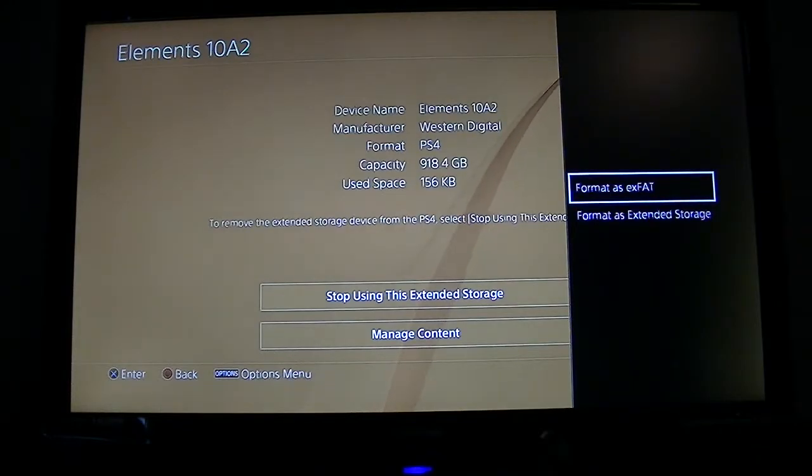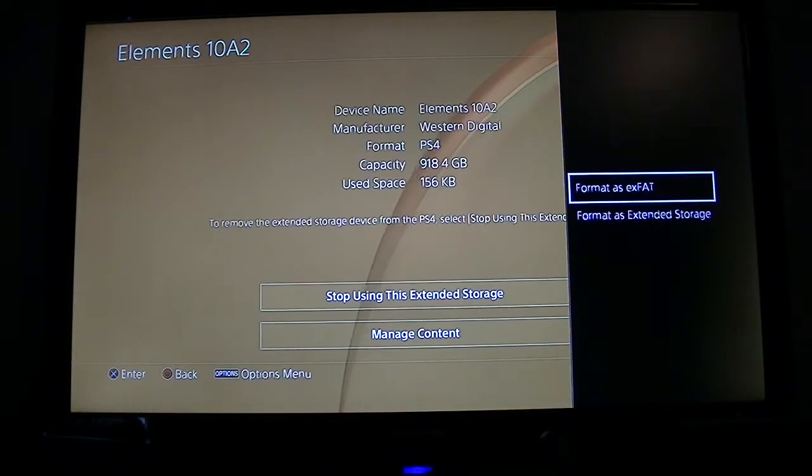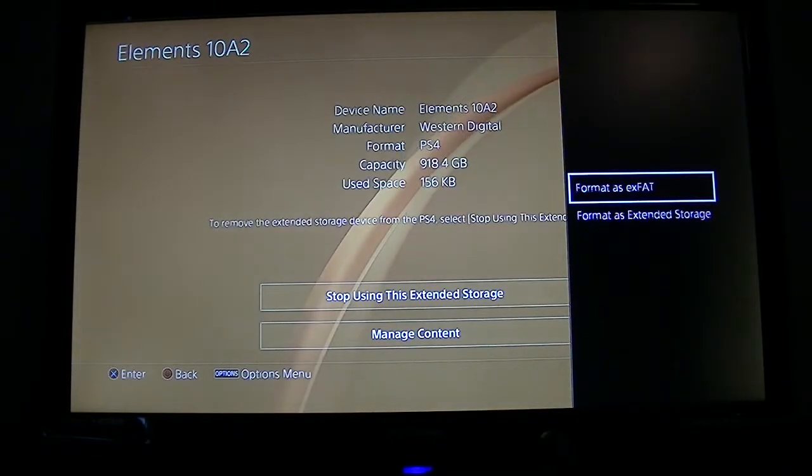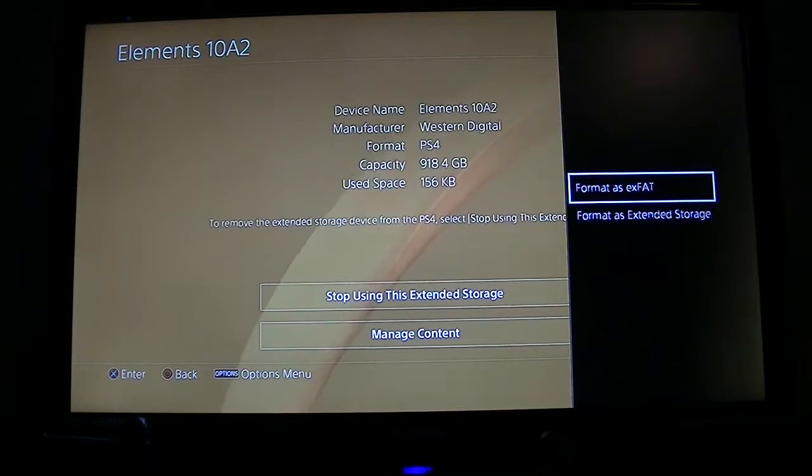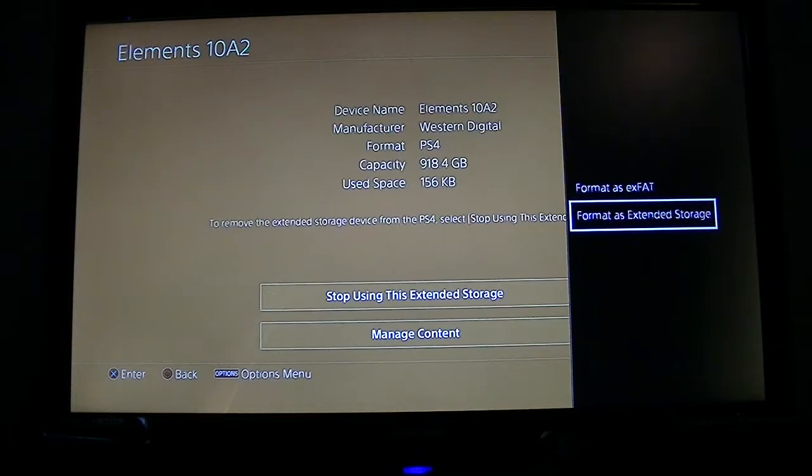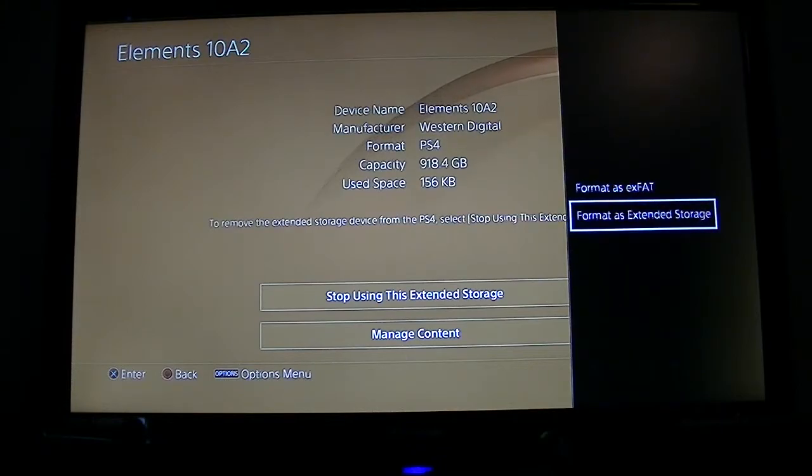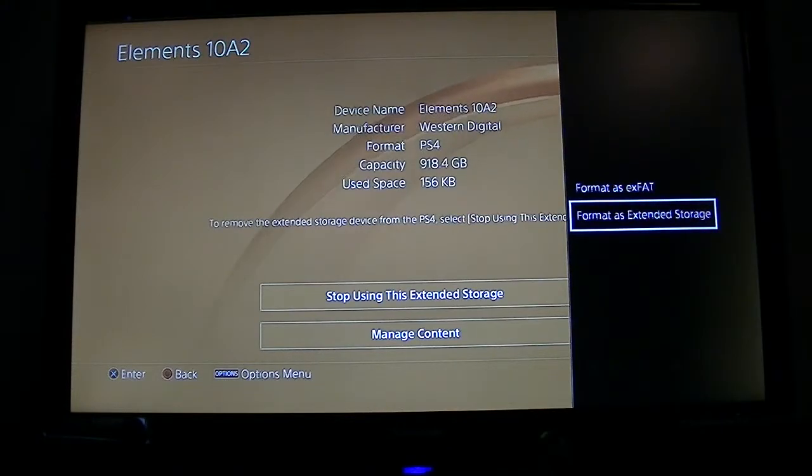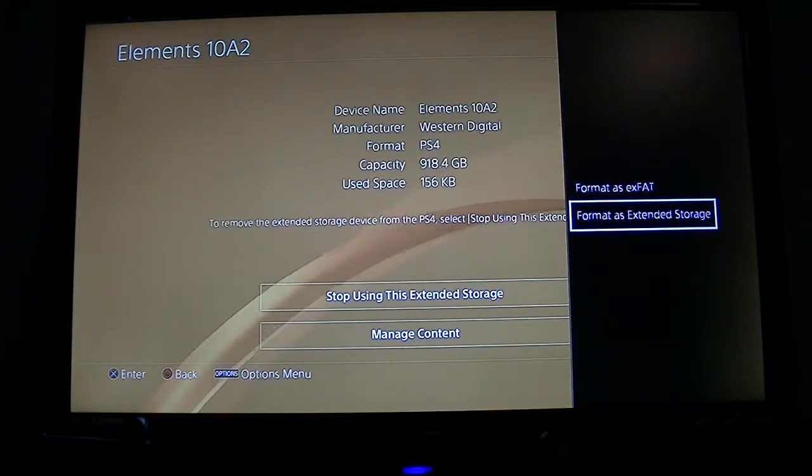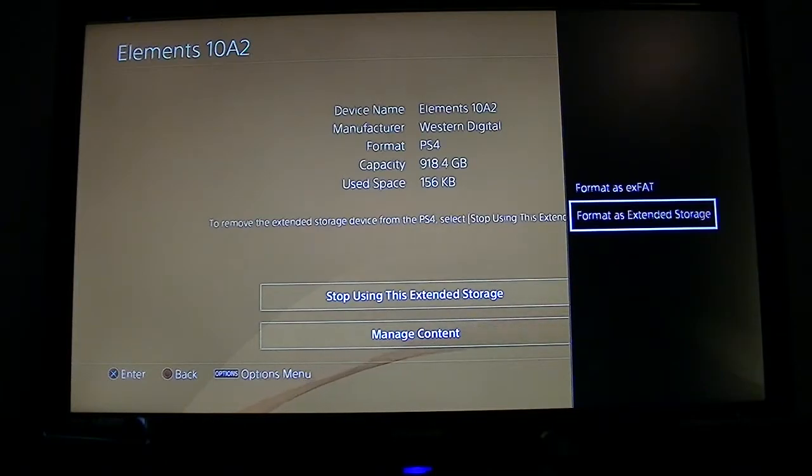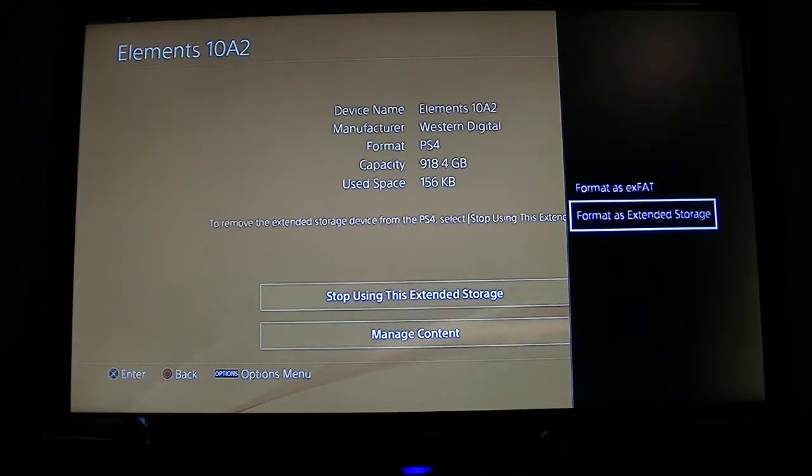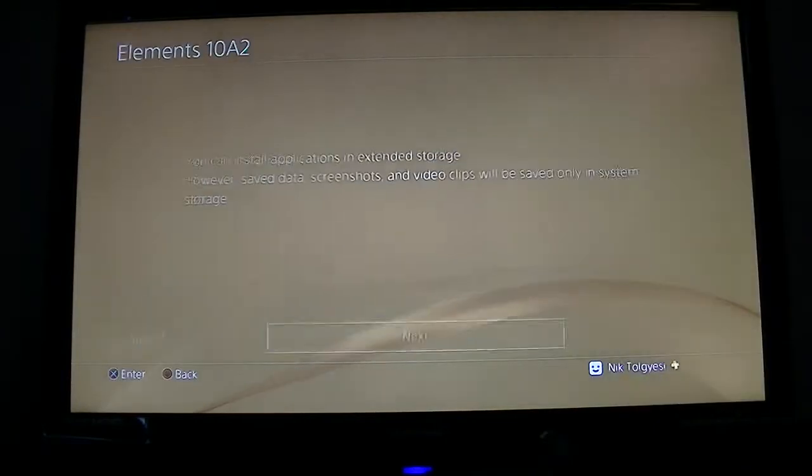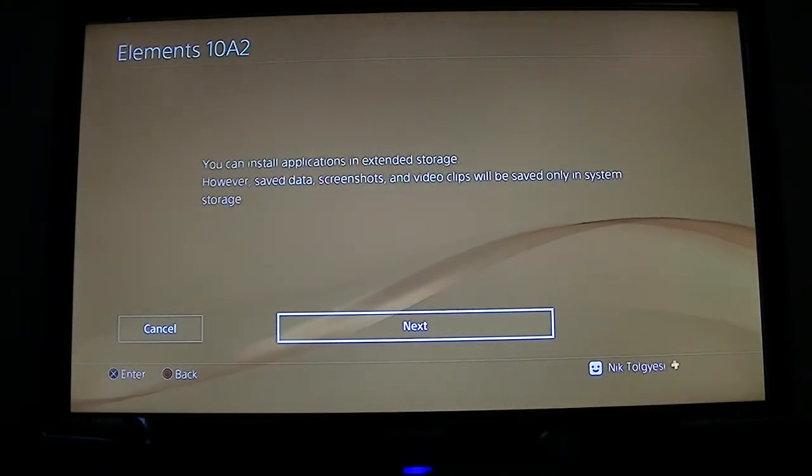What we want to do is if you have this screen, if you have the other screen, that's actually easier. You're just going to format it. It'll be the only option available. If you have this screen, what we're going to do is hit the options button, and as you can see here there are two options: format as ExFAT and format as extended storage. ExFAT is the default file system that's used in PS4, but if we go down to format extended drive, it will do all the work for us and already add it to the storage capacity of the hard drive, the internal hard drive.